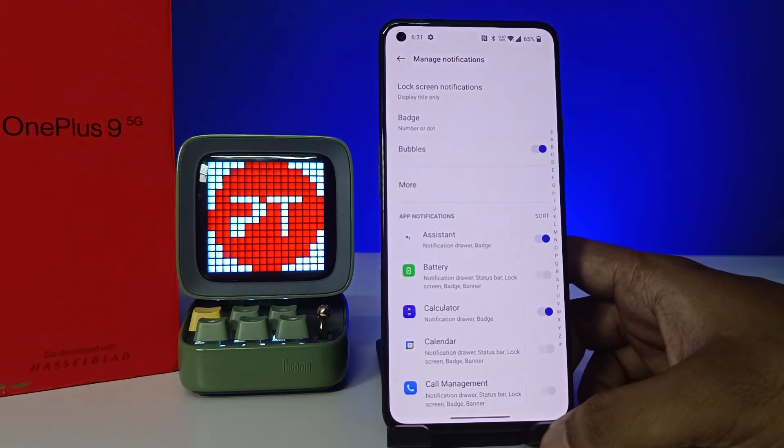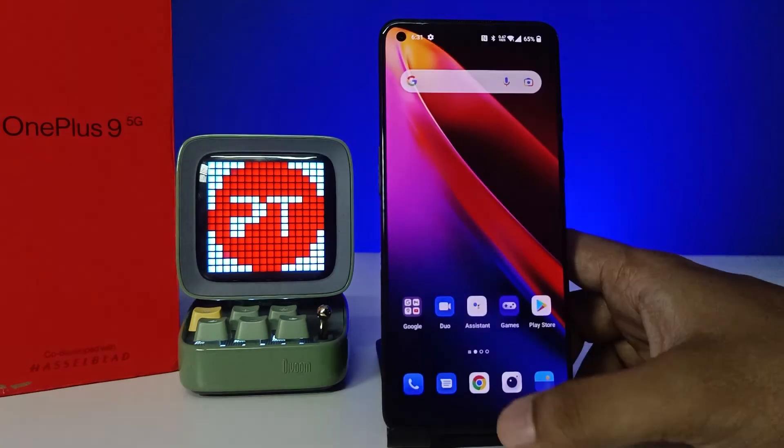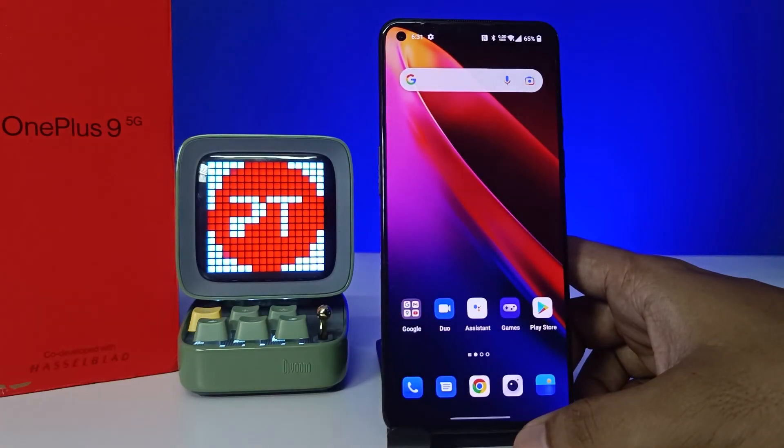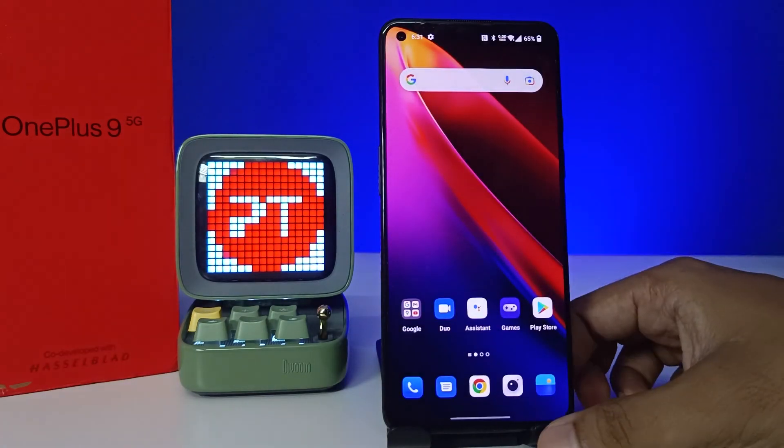Now the notifications appear on the lock screen but the content of the notification is not displayed. That's all guys, I hope this video is very useful to you. If you like this video, hit thumbs up. See you in the next video, bye bye.